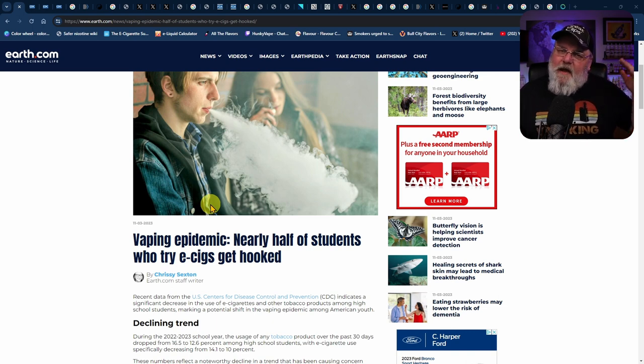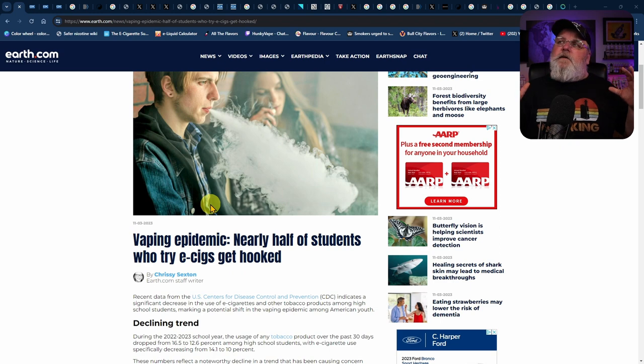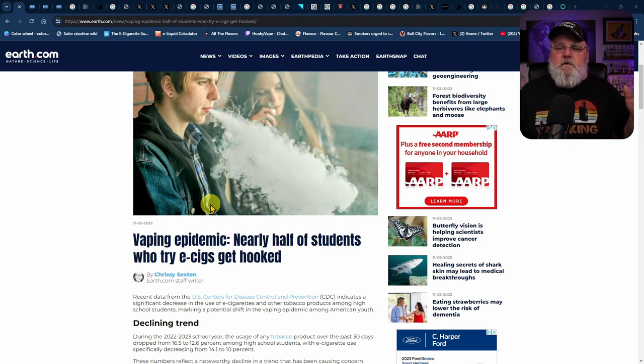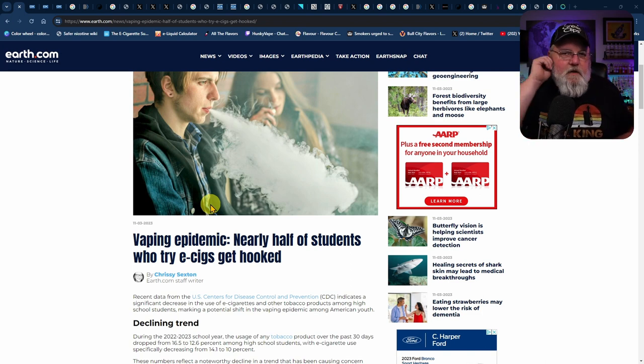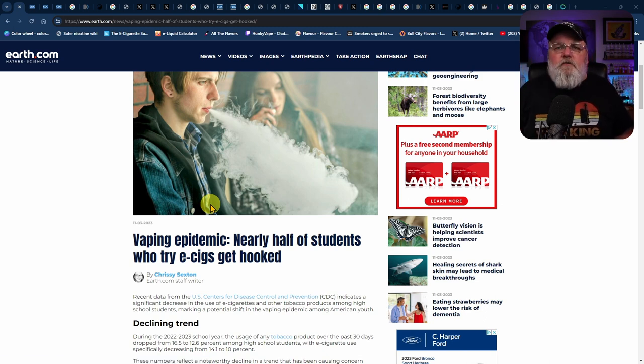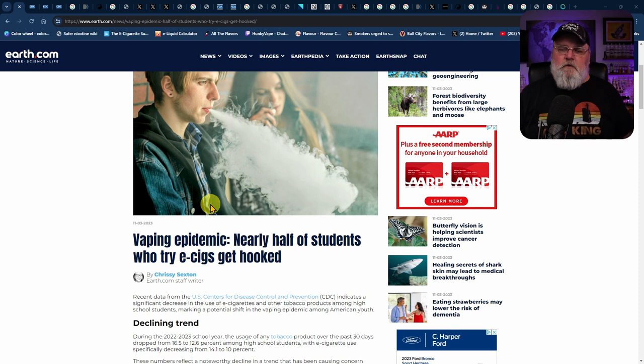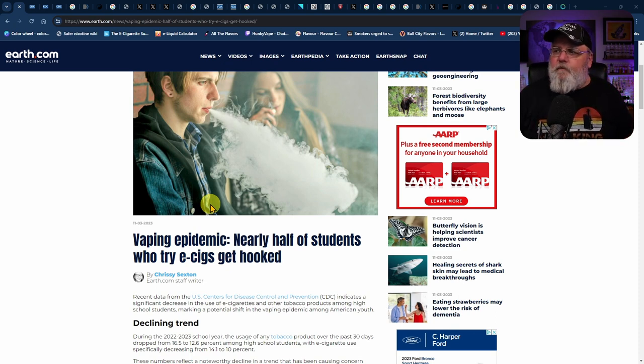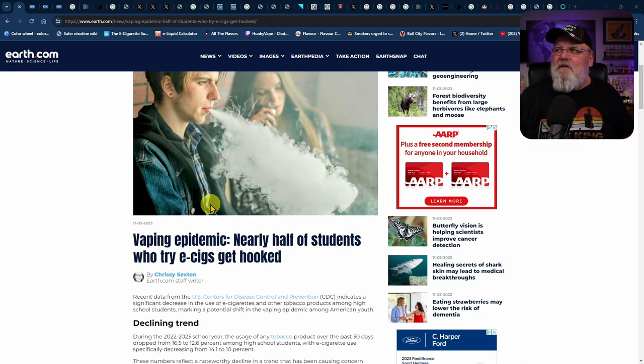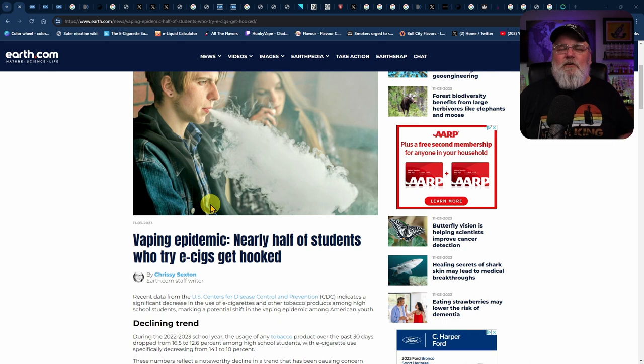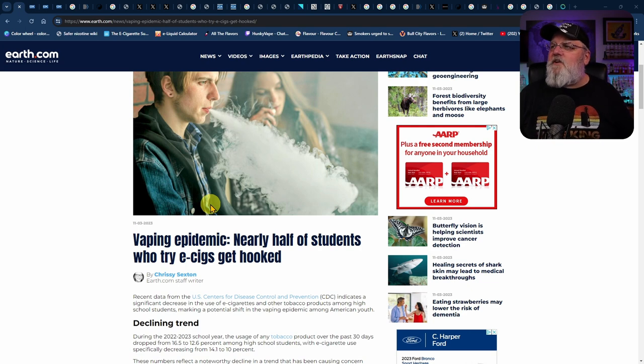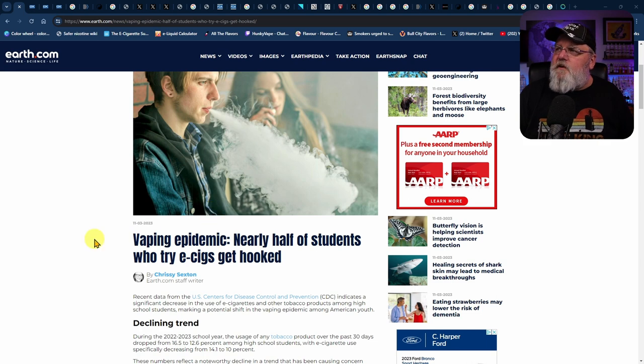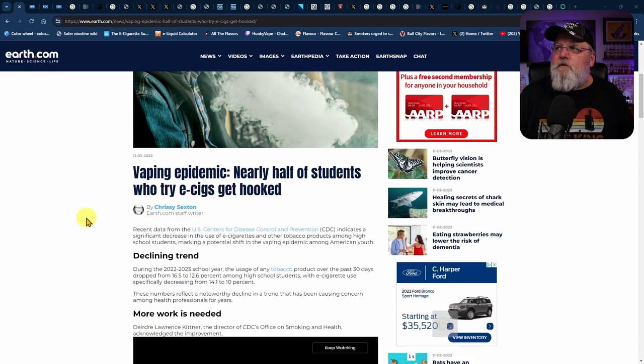Perhaps you can take a look at it from 2019 and say there was a massive sudden uptick of youth vaping and you want to call it an epidemic to draw people's attention to it. Fine. But ever since 2019, it's been coming down. And the latest CDC report that you're going to be talking about here in this article shows clearly that it dropped 30% over last year.